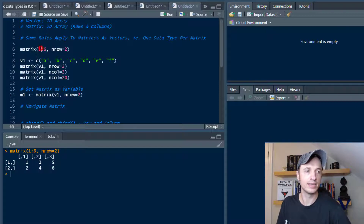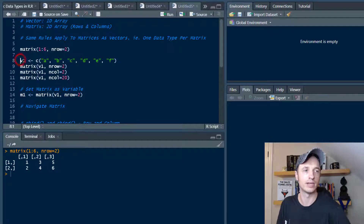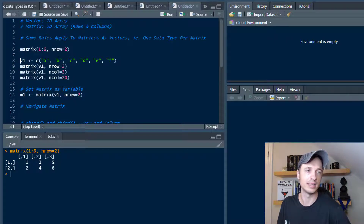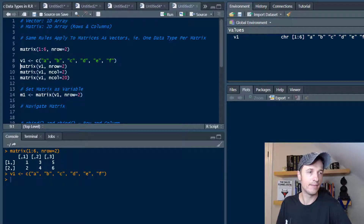Given that this is just a vector, what if we go ahead and create our own vector? That's what we're doing here — creating a vector using the combine function, combining six characters together to make a vector. Let's run that, and now let's make a matrix using this V1 vector with the same number of rows equals 2.